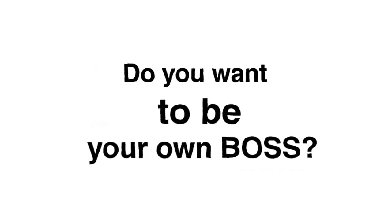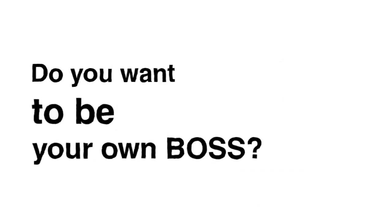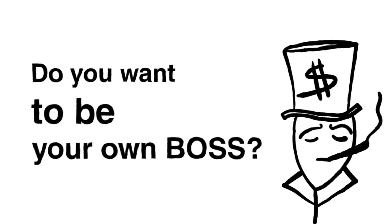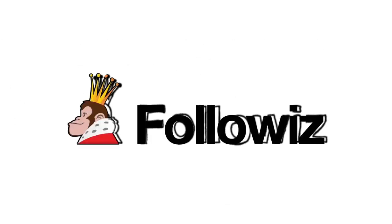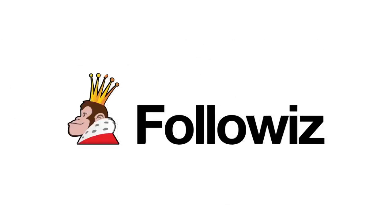So, do you want to be your own boss? Use the Followiz SMM panel and start making money like a rock star.